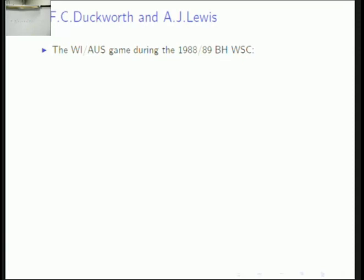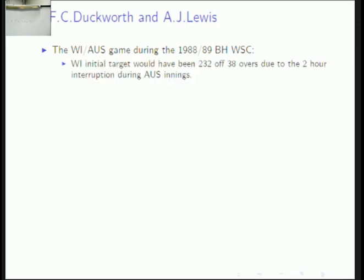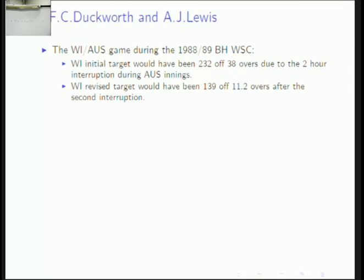West Indies' initial target would have been 232 off 38 overs due to the two-hour interruption during Australia's innings. But the revised target using the Duckworth-Lewis method would not have been the 60-odd runs off 11.2 overs — it would have been about 139 off 11.2 overs. This would have been a fair game because they had enough wickets in hand.